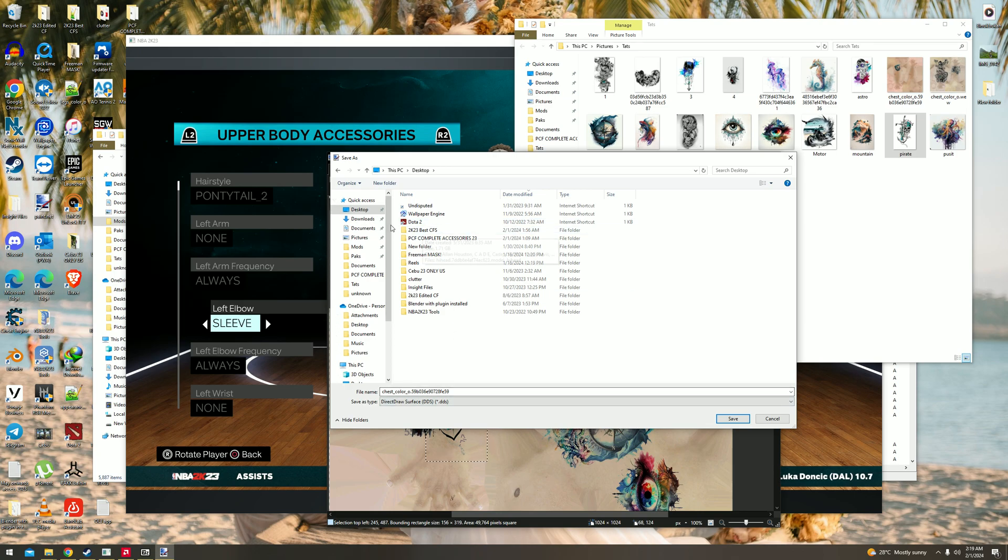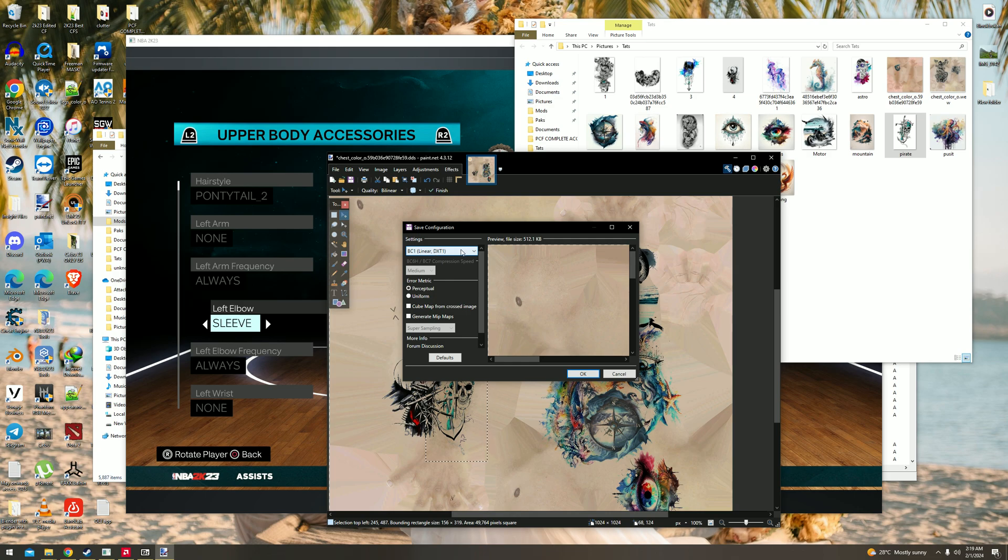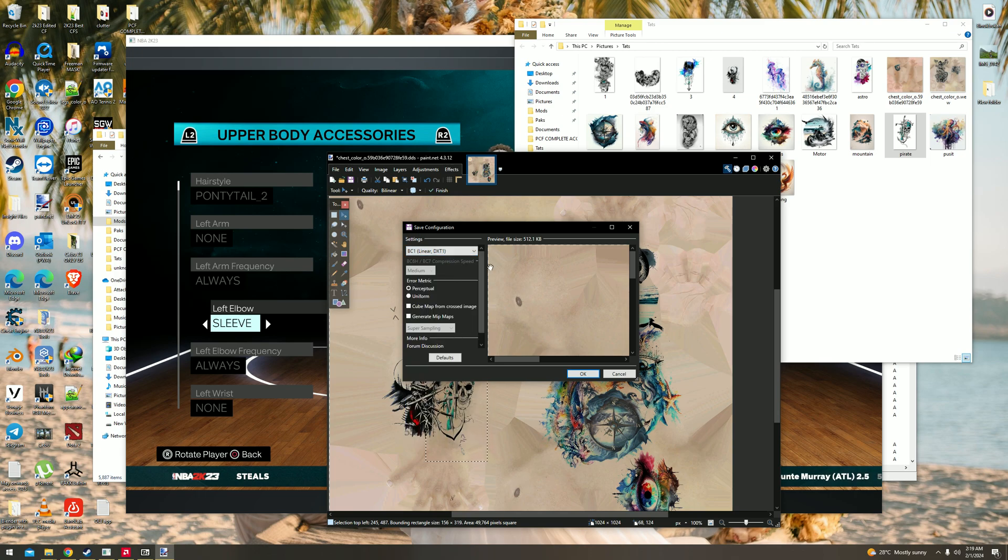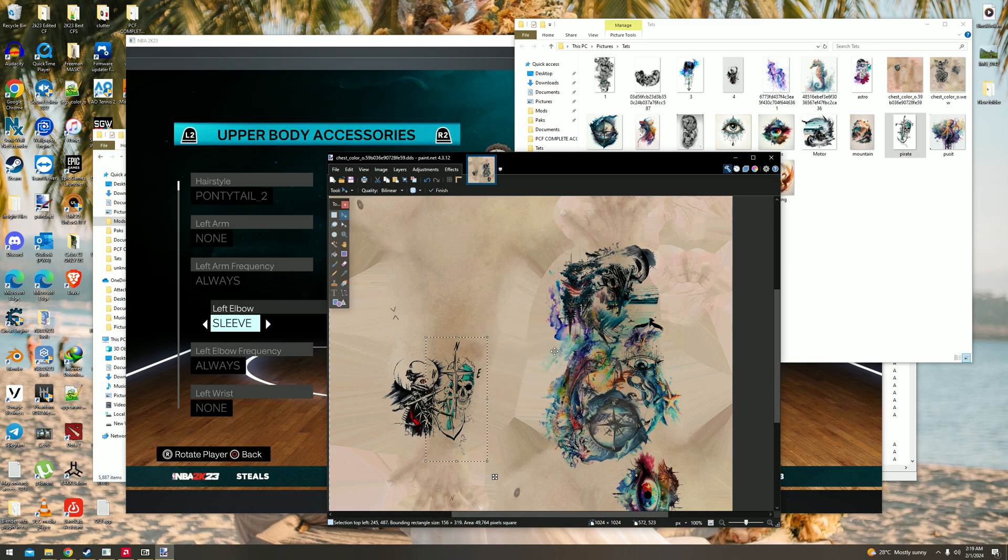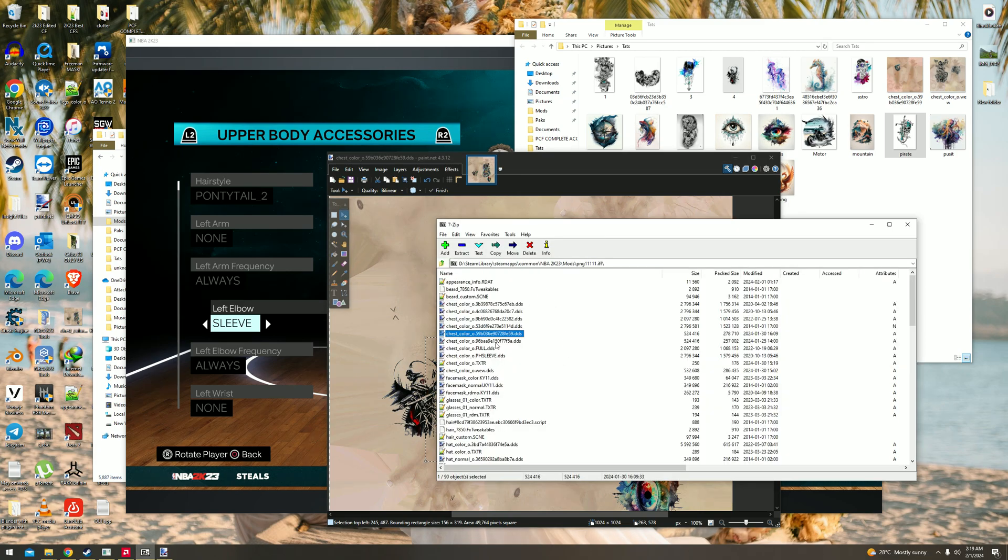Download or pick DDS in here, save. You have to flatten it out. Be sure to pick BC1 Linear here because there's a lot of options, but use BC1 Linear, DirectX something like that. Perceptual is the key, then OK and flatten it out because you have two layers.